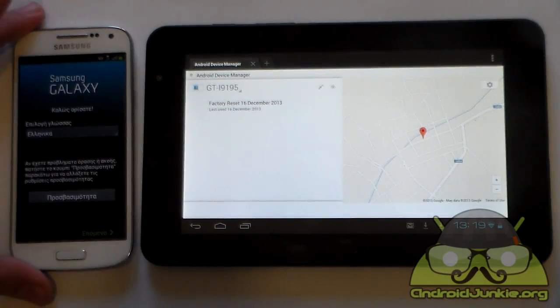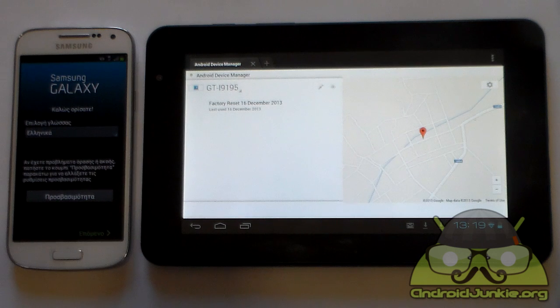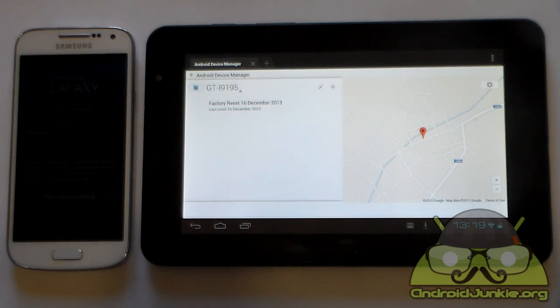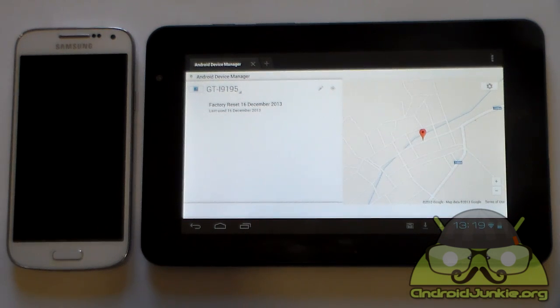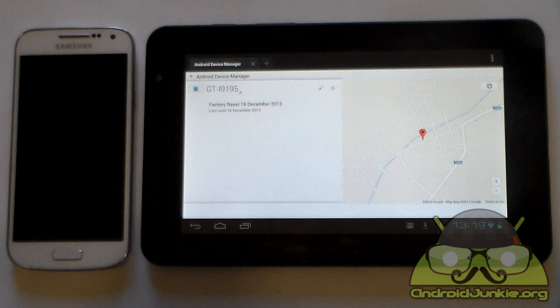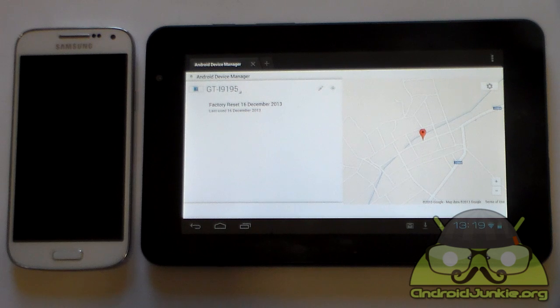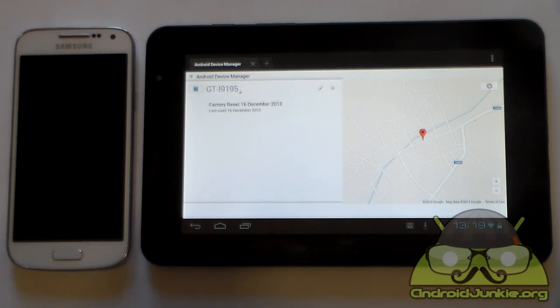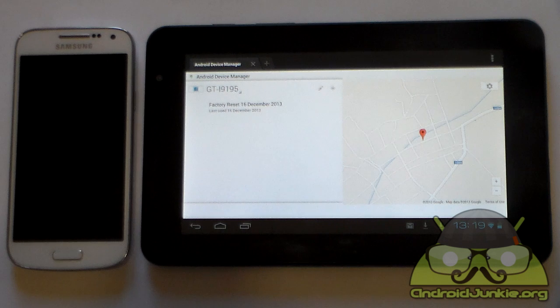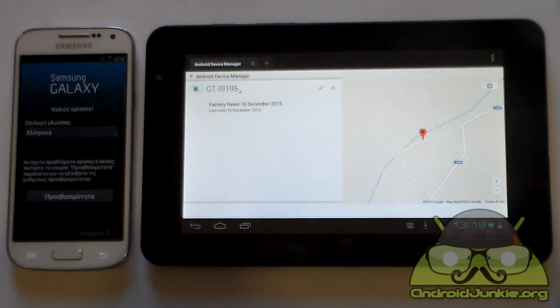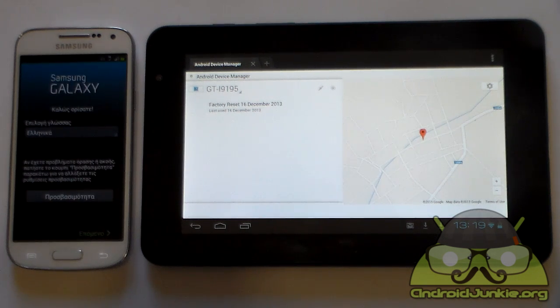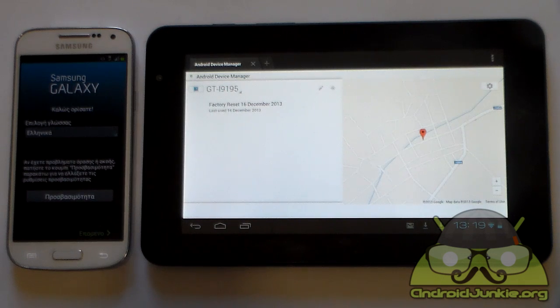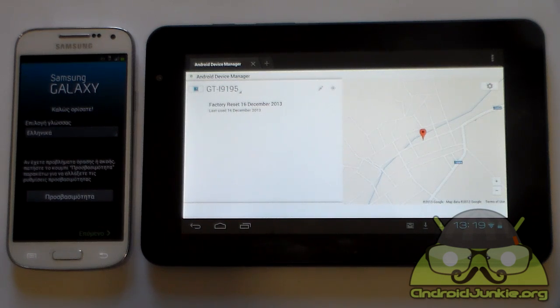So yeah that's pretty much it. These are the only features the Android device manager offers so far. This is one very useful service in my opinion. It really helps you track your phone in case you lost it or in case you want to delete all of the data inside it. I hope you guys enjoyed this video, don't forget to hit that like button. If you want to see more videos please subscribe. Once again everyone thank you for watching and I'll see you next time. Goodbye.